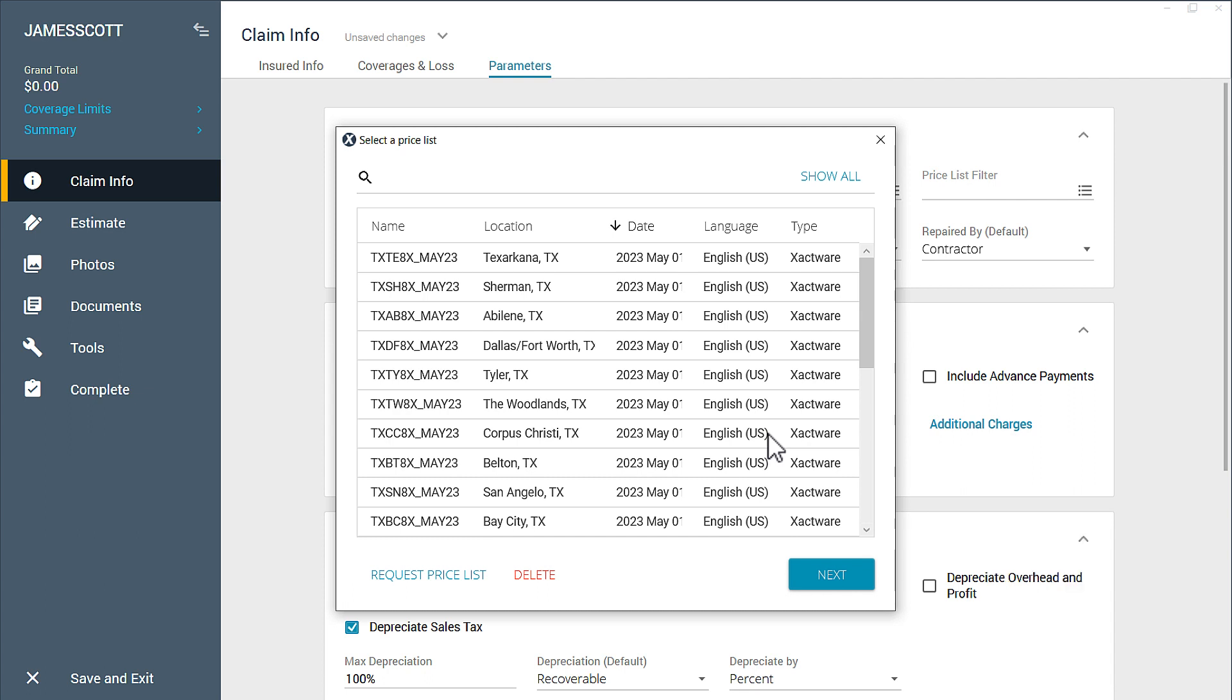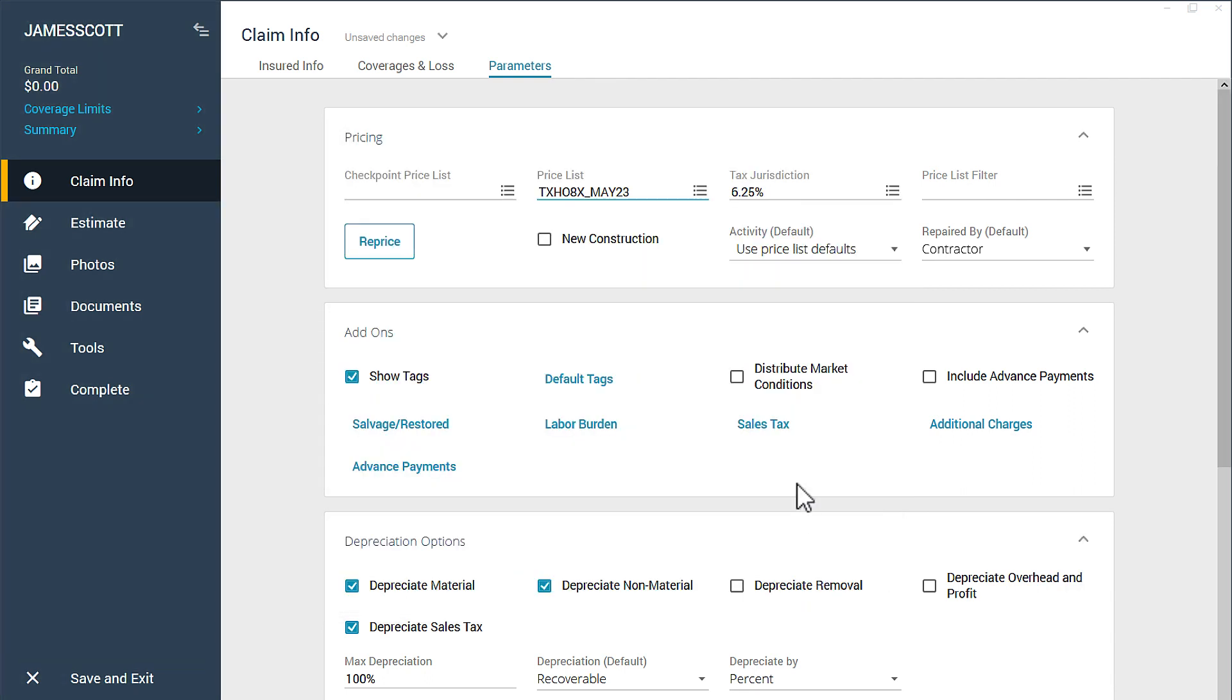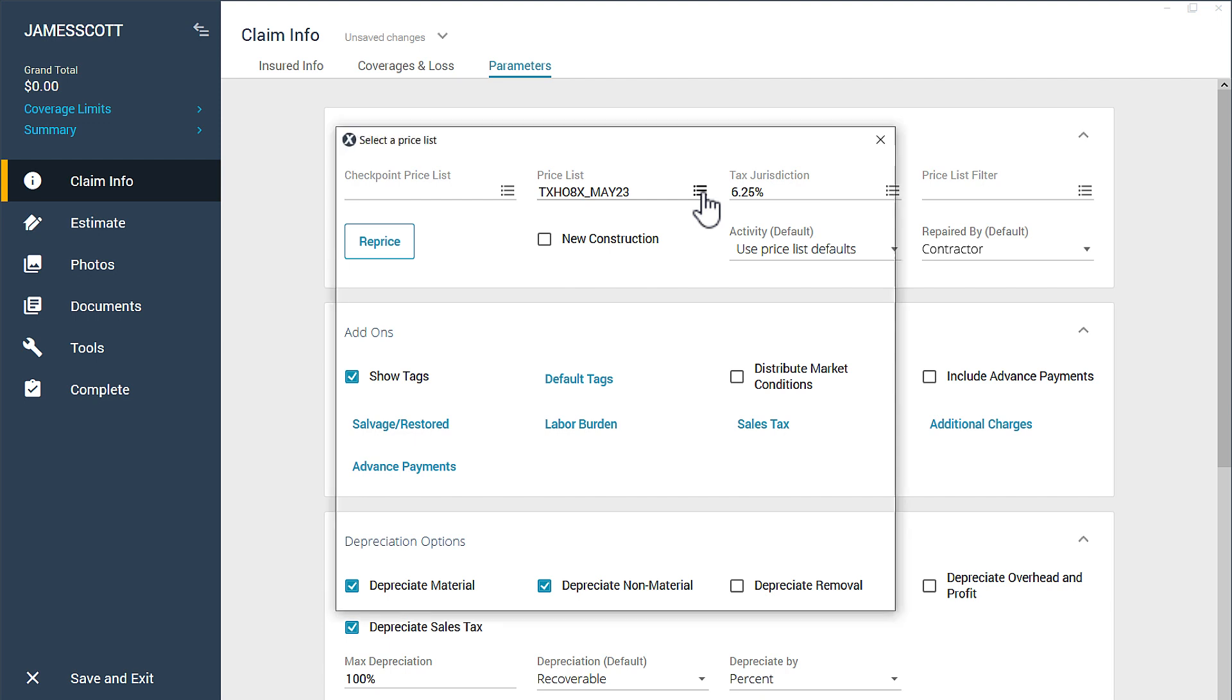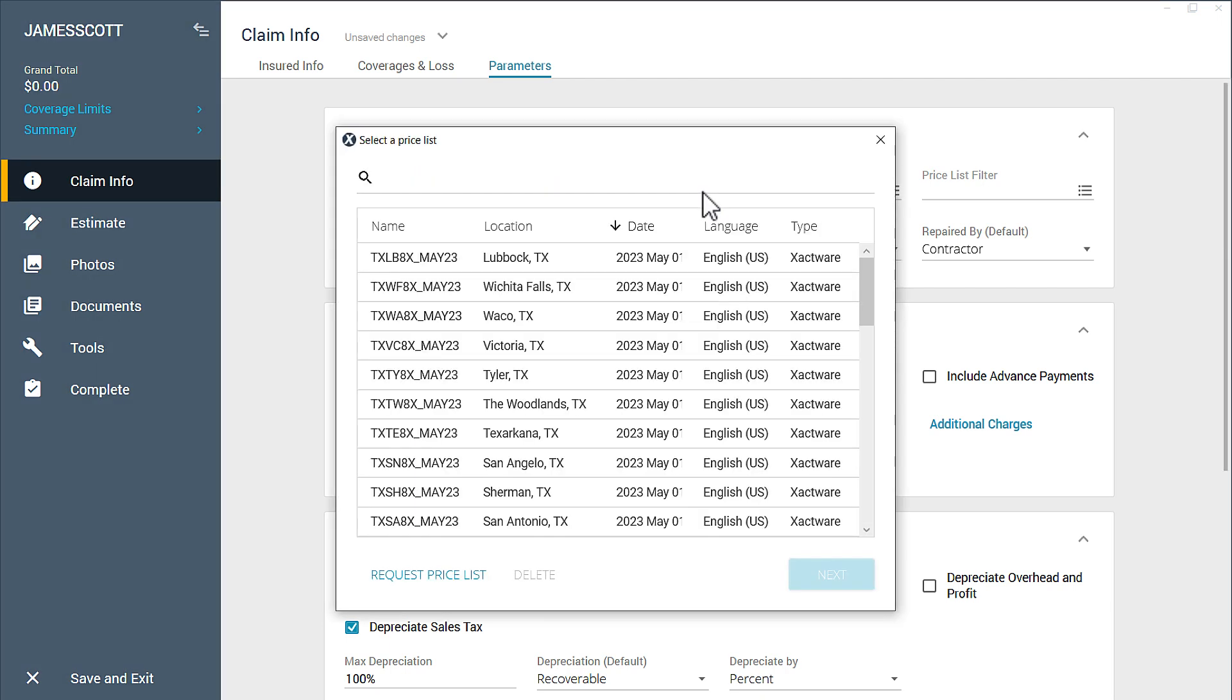OK, now anytime you go to your Priceless, you'll have all the Priceless from that state or province for that month.